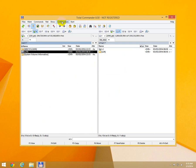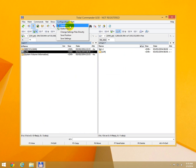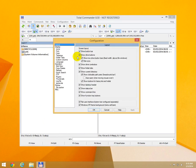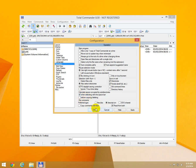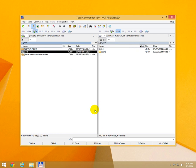At operation, uncheck this: Calculate space occupied by directories before copying, deleting. Uncheck that one and click OK.